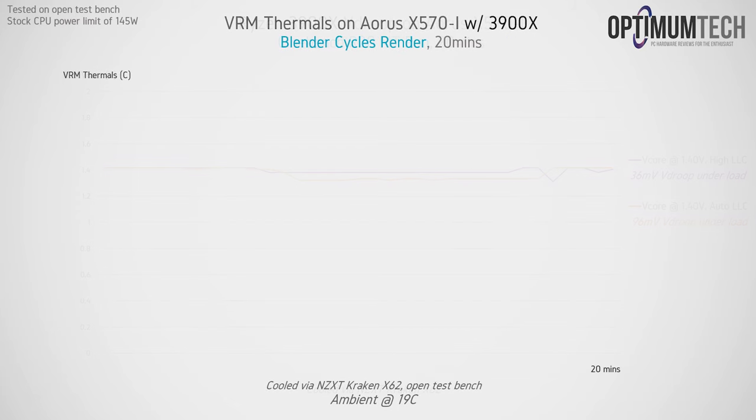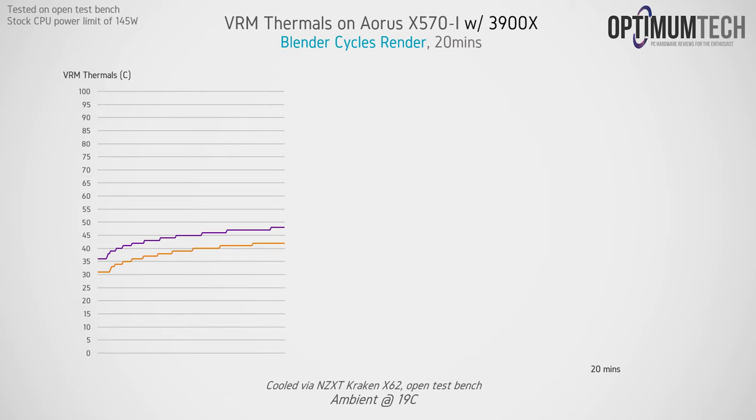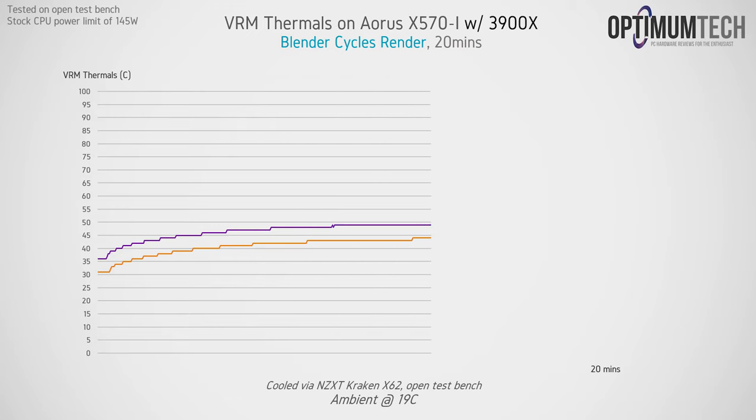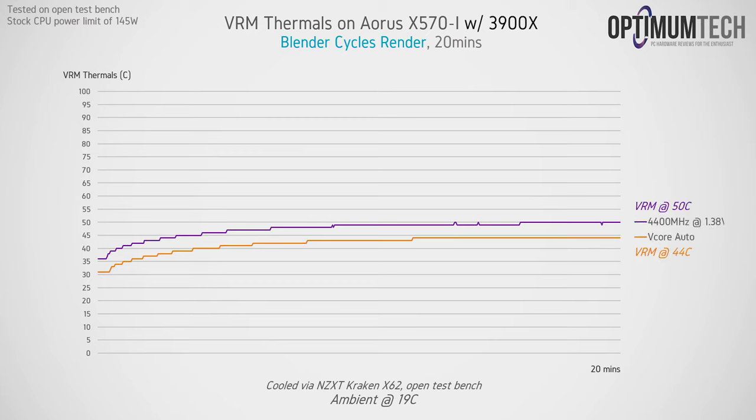VRM thermals were actually really solid, although I will mention that they were getting a decent amount of airflow on the open test bench from the radiator mounted right next to it. With the 3900X at stock, the V-core VRM settles at just 44 degrees C, and when running full tilt with our overclock we do see that rise to about 50. In a closed case with less airflow you'd probably see these values about 10 to 20 degrees warmer, but that's still well within a safe range.